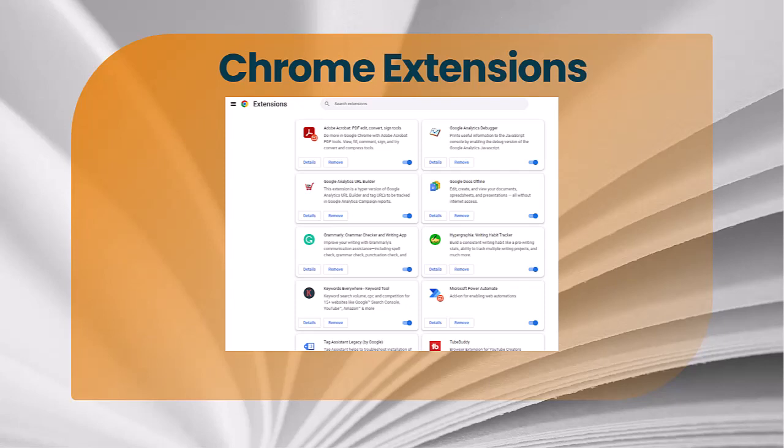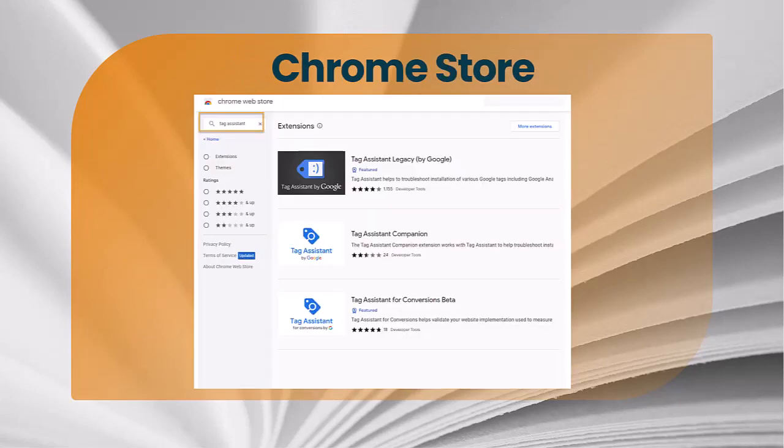It's the Tag Assistant by Google — normally the featured one, and the top result. There are some other Tag Assistant options, but the main one is Tag Assistant by Google. Once you find it, select it and then click Add to Chrome, so that every time you open Chrome as your browser, you'll be able to use Google Tag Assistant.